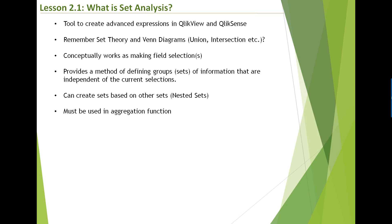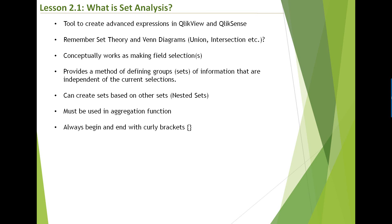Also not just the only function, there are loads of other functions which do support set analysis or set expressions. For example, like take first sorted value. That supports the set expression. Take concat function. That supports the set expression as well. Set analysis always begin with the curly brackets. So you have the opening curly brace and then the closing curly brace that defines the set.